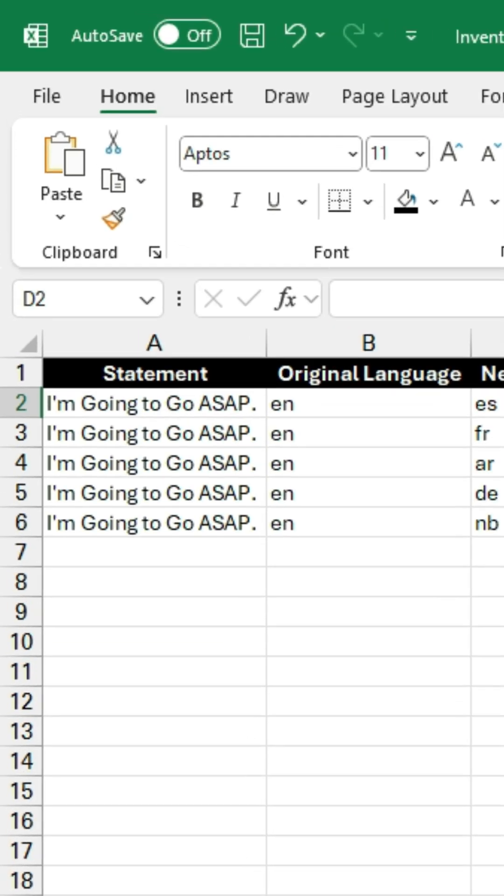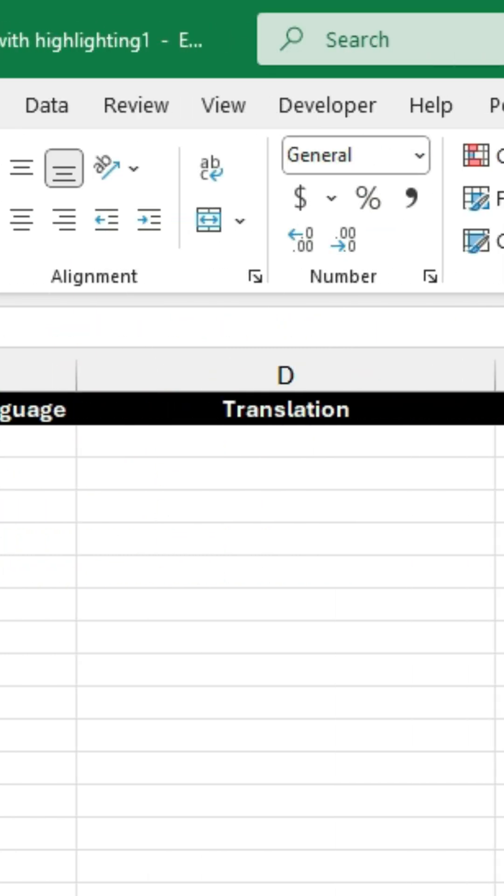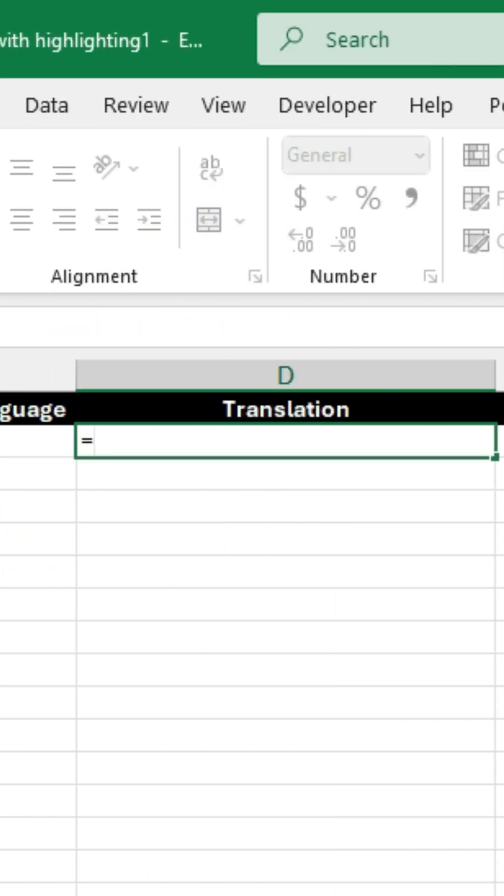So I've got a statement here. I'm going to go ASAP. So now I will click equals, and there's a new function called translate.